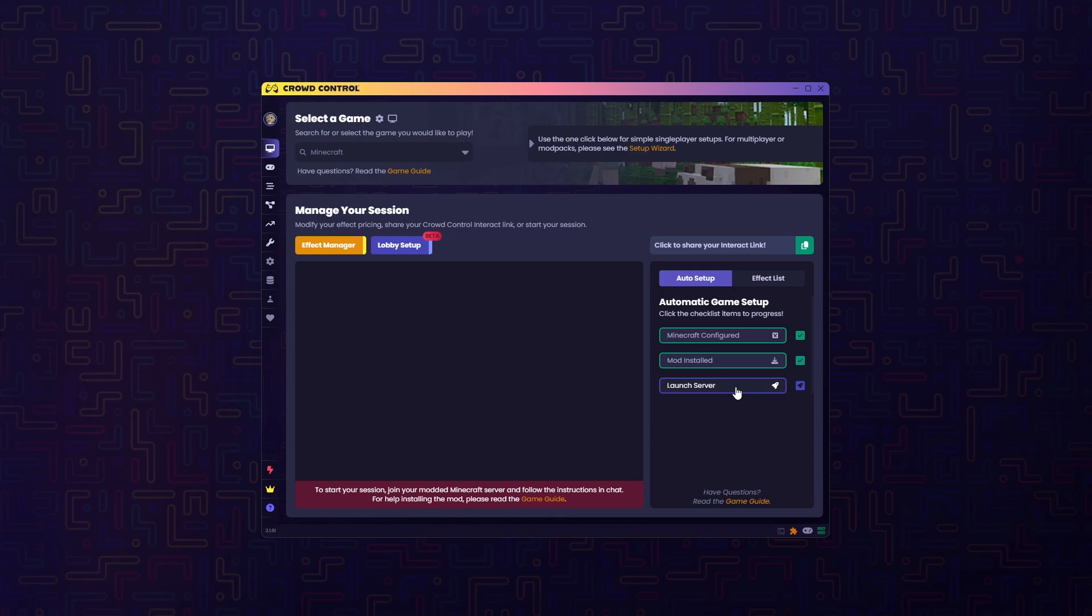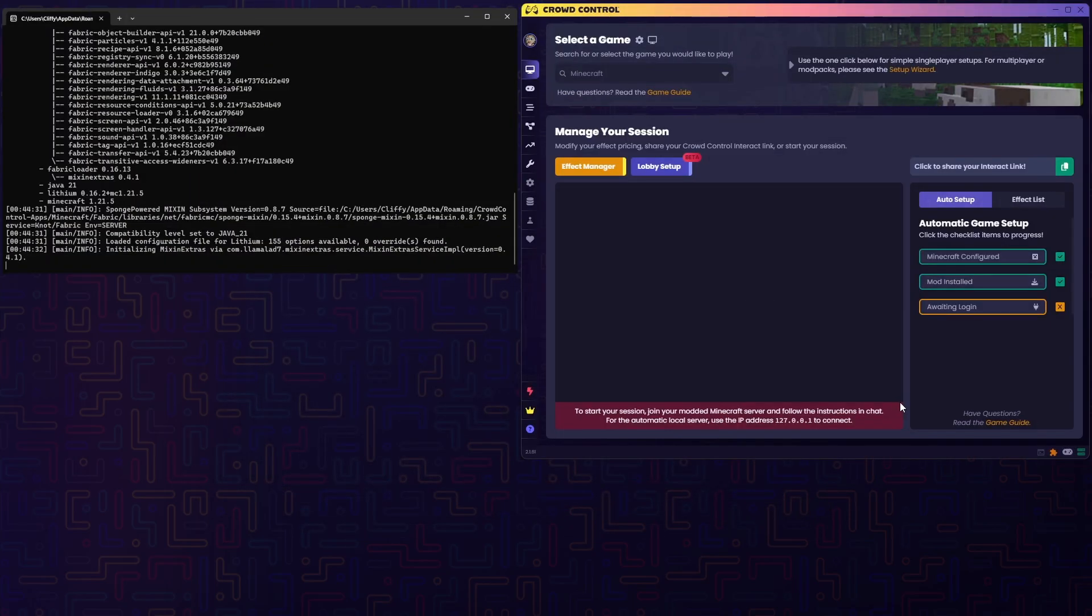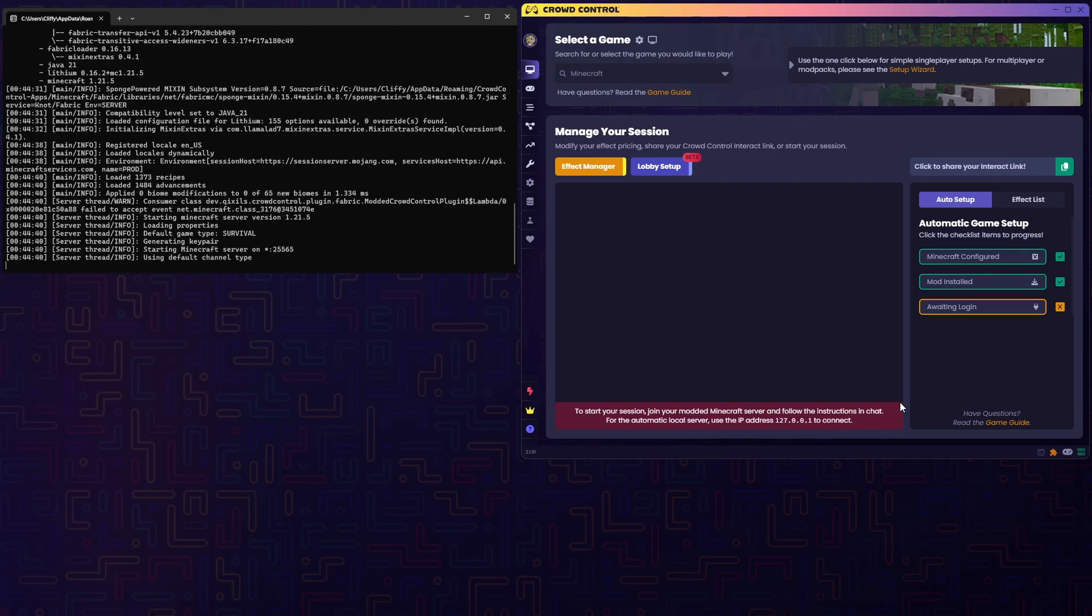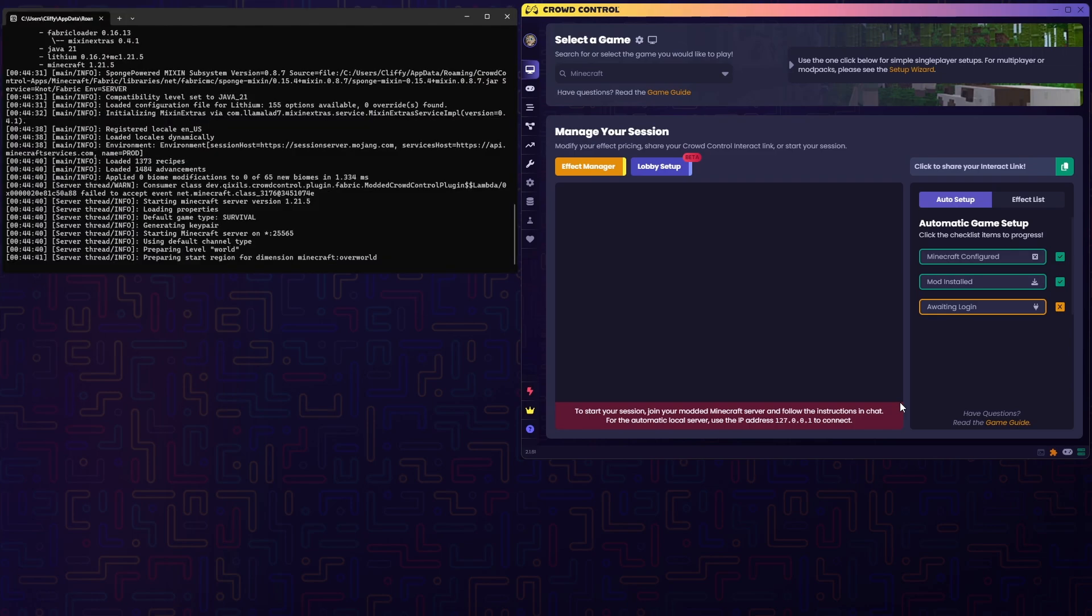We can go ahead and launch our server. You'll notice a black window pop up. Go ahead and leave this up, as we'll need that to connect.